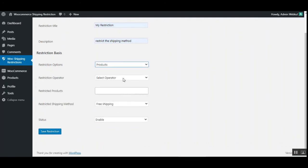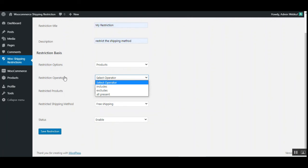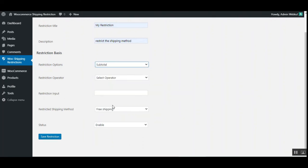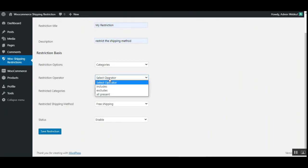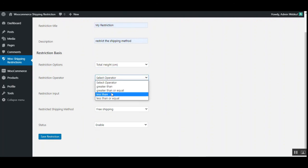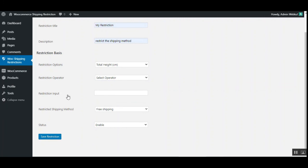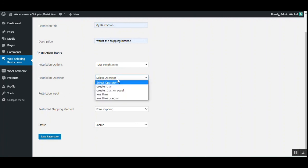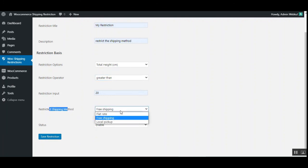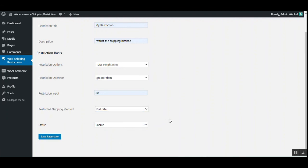The same applies for products. For the restriction operator when the restriction option is set to product, the options are includes, excludes, or all present. The same operators apply for categories. For measurement-based restrictions like total height, you can set the operator as greater than, greater than or equal, less than, or less than or equal, and set the input value — for example, height of 20 centimeters. Any cart meeting that condition will show the chosen shipping method to customers automatically.